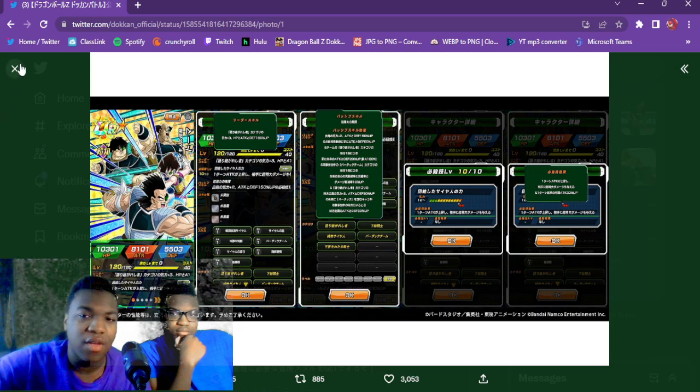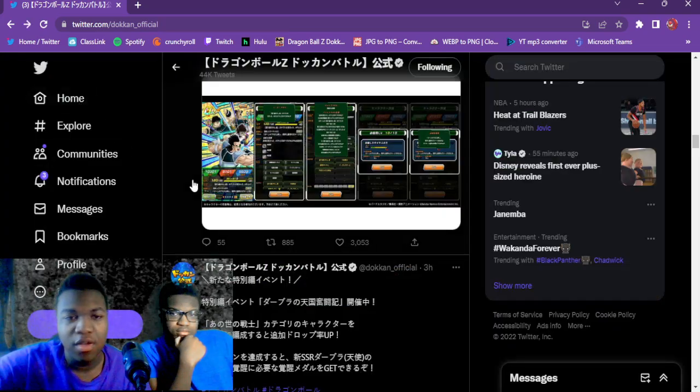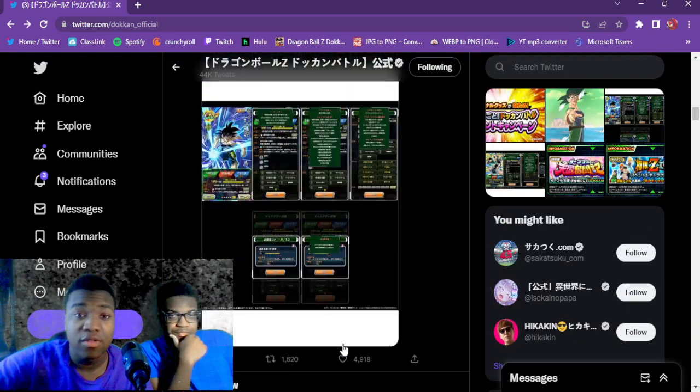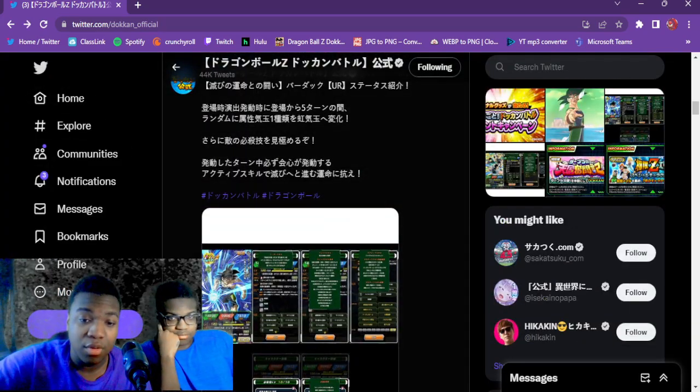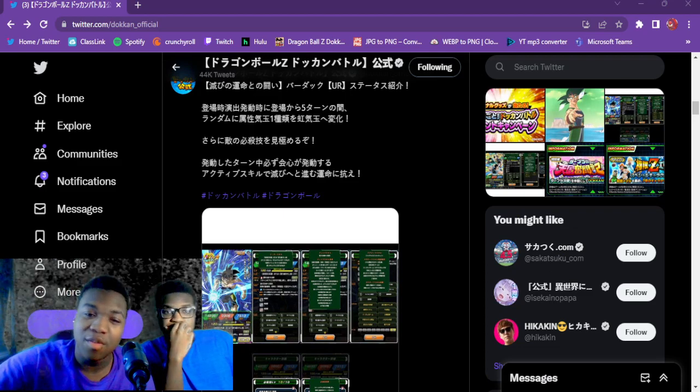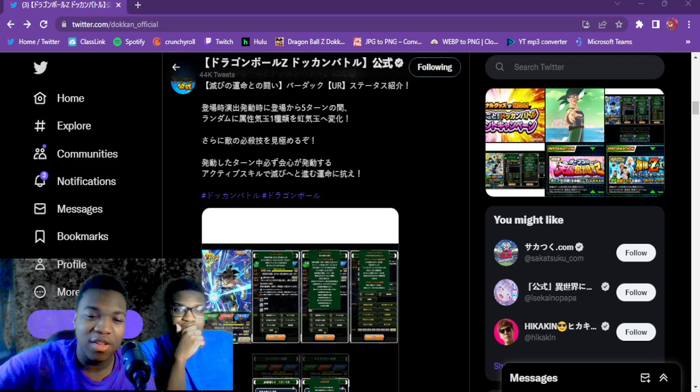Alright, I guess we'll have to look at these. But yeah, that was pretty much the super attacks. Let me know what you guys thought of them. I thought they looked pretty good actually, I'm not gonna lie.